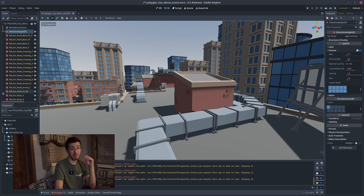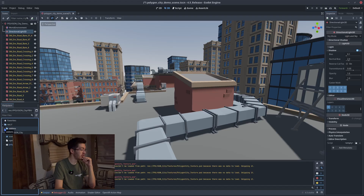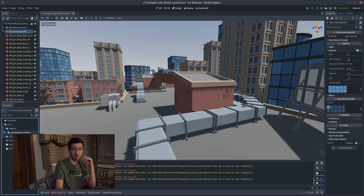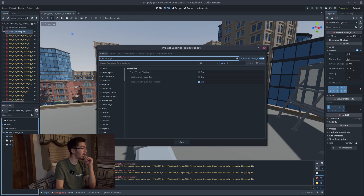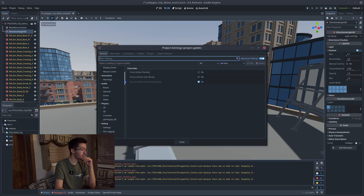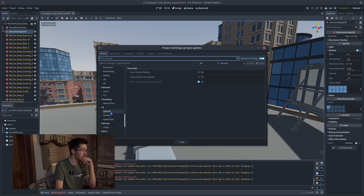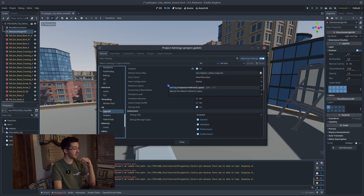Getting into some of the more VR-specific stuff — something to note before we look at that is you will require the Godot OpenXR Vendors add-on for most of these changes. You just drop that into an add-ons folder and you'll be good. You do require this add-on in order to get some of these features. If we come up here to Project Settings and come down near the bottom, there it is — OpenXR.